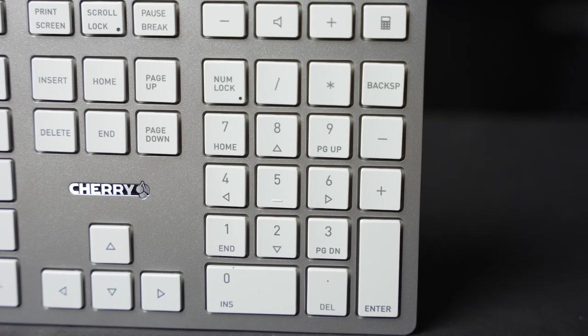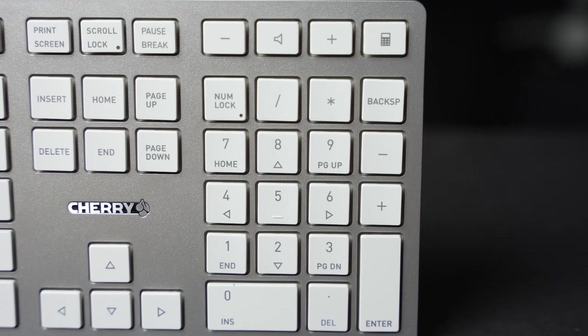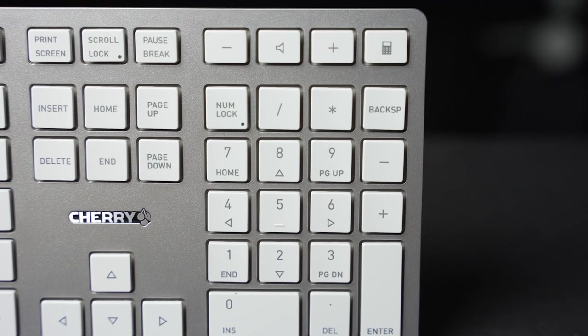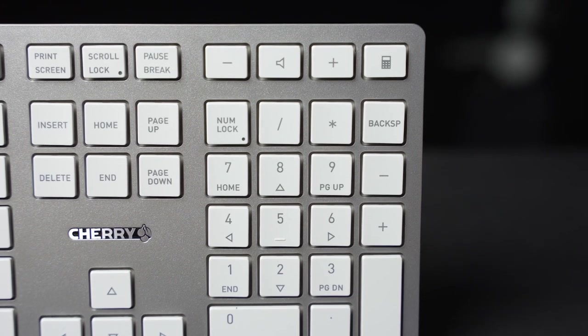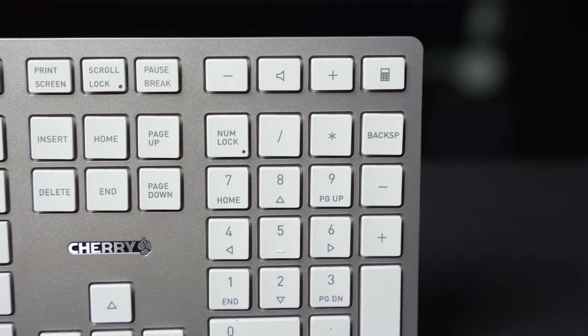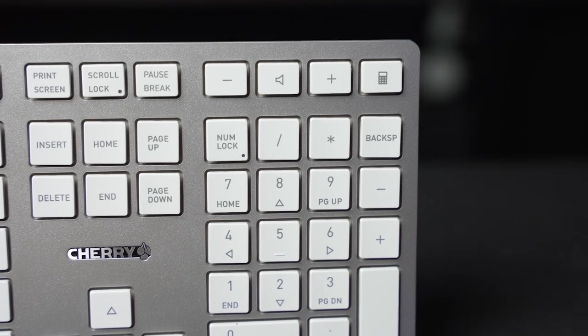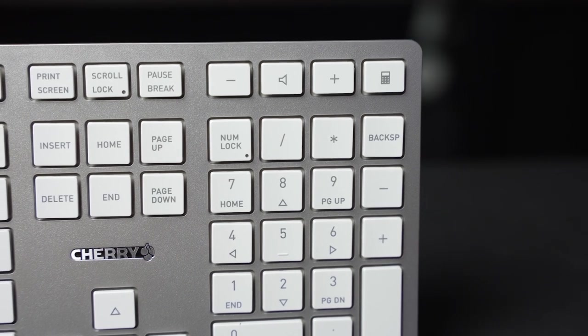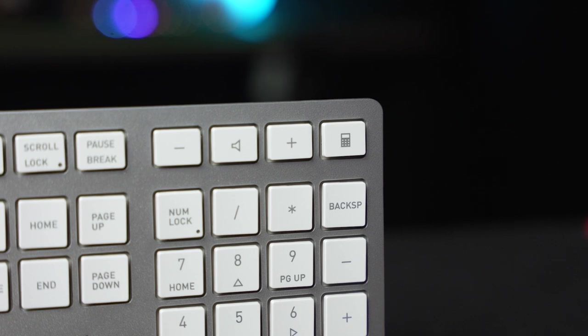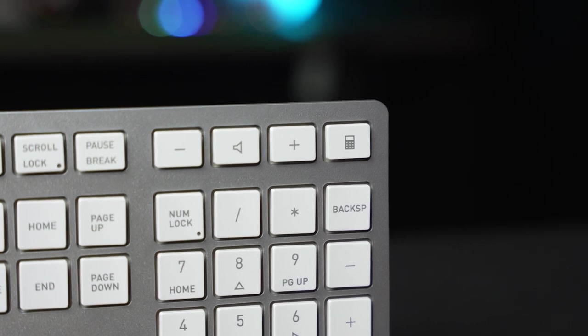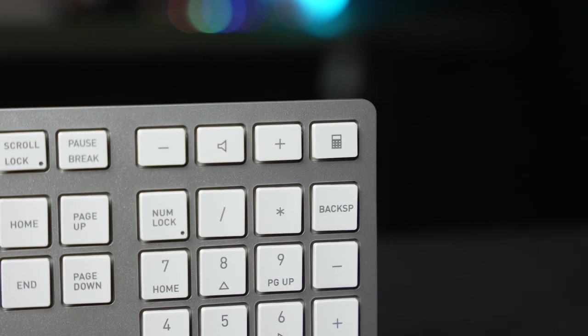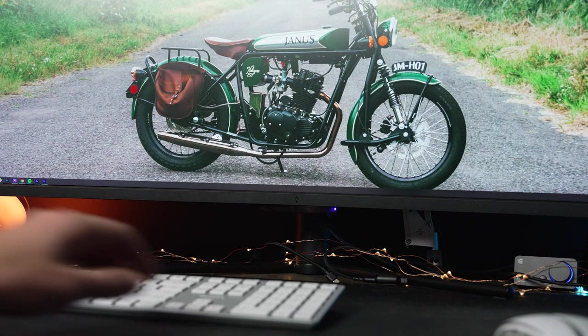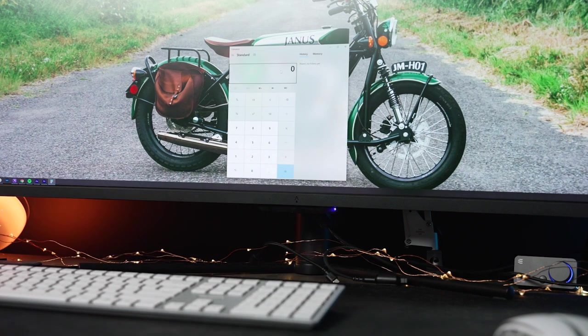Over on the number pad, the DW9100 slim adds an additional key along the right column to squeeze another backspace in. So if you're working in the calculator app or entering some figures into a spreadsheet, there's no need to move your hand to hit backspace and quickly fix the mistake. Speaking of that calculator, above the number pad are media controls for mute and volume, as well as a dedicated button to pull up the calculator.